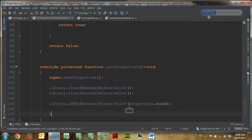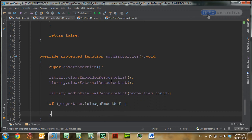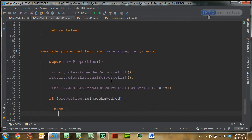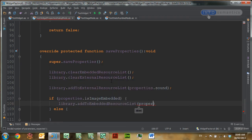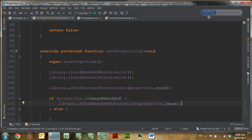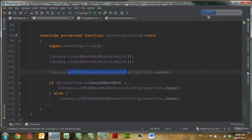Then we'll check if properties dot isImageEmbedded is true. If this image is embedded, then we want to call library.add to embedded resources list and pass in the ID saved in properties dot image. If image is not embedded, then we want to put this into the external resources list instead. And that's all the code we need to put into the widget properties dialog.